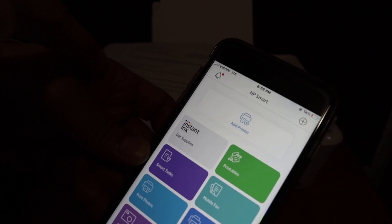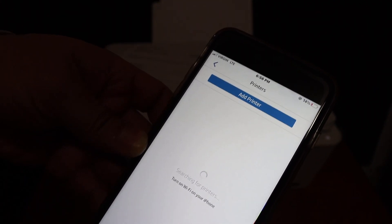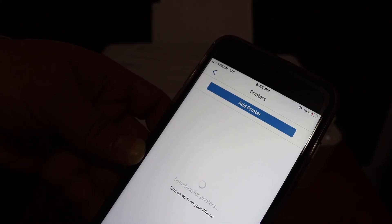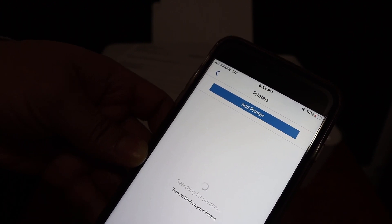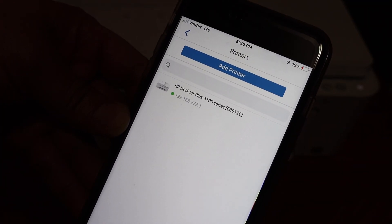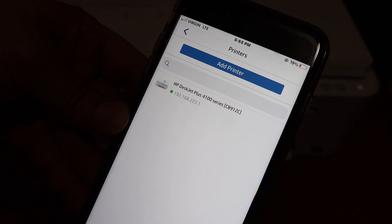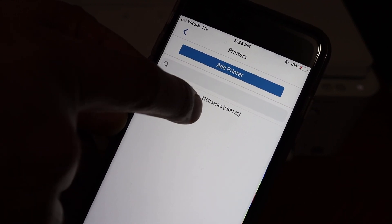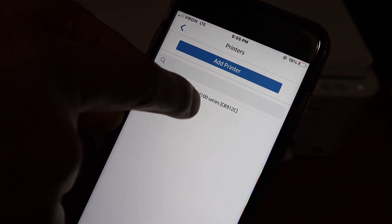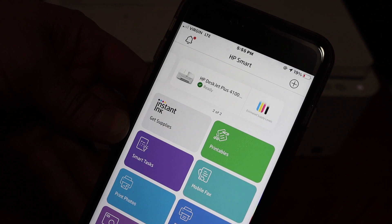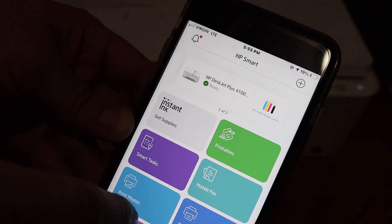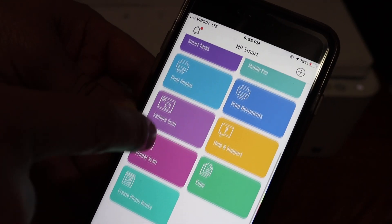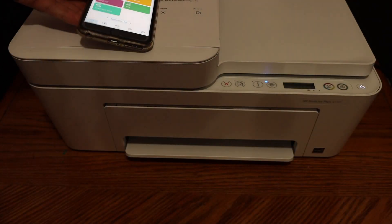The printer should be displayed here. On the next screen, you will see HP DeskJet Plus 4100 series printer. Click on that and wait for the printer to add. Now you can do wireless printing and scanning from here. Thanks for watching.